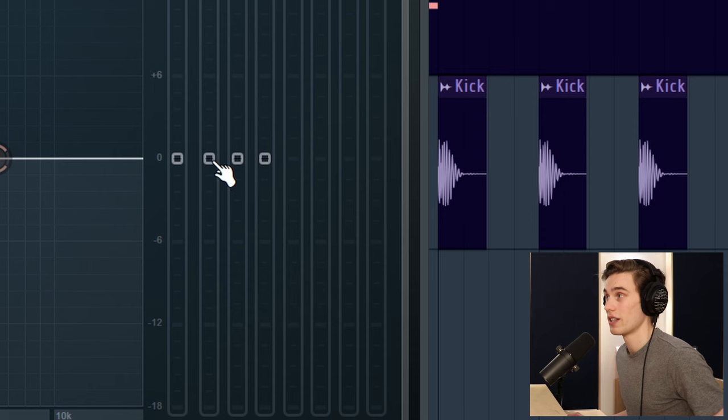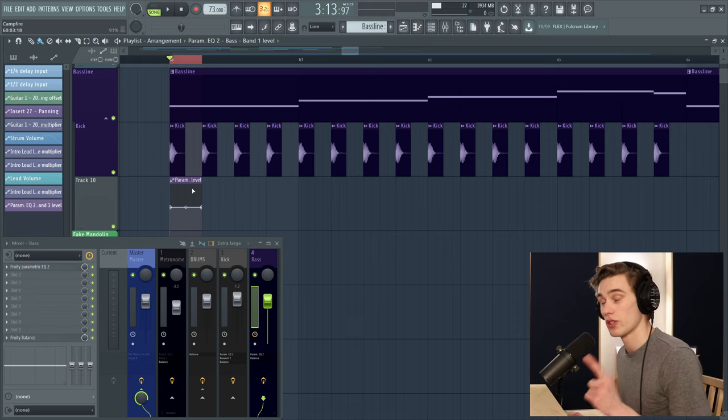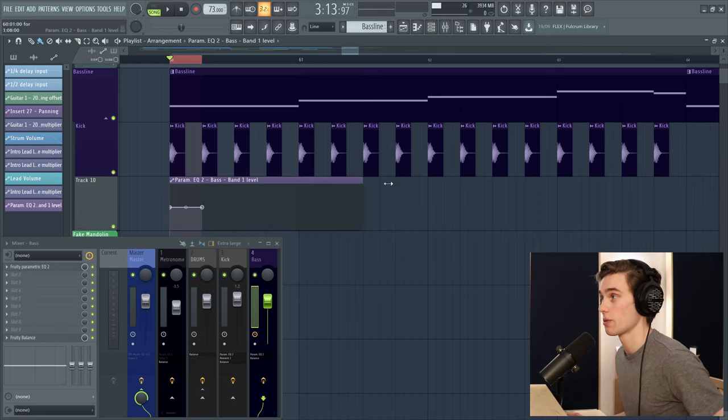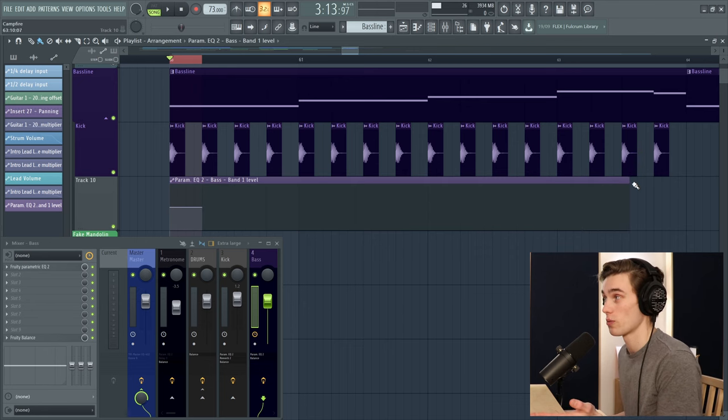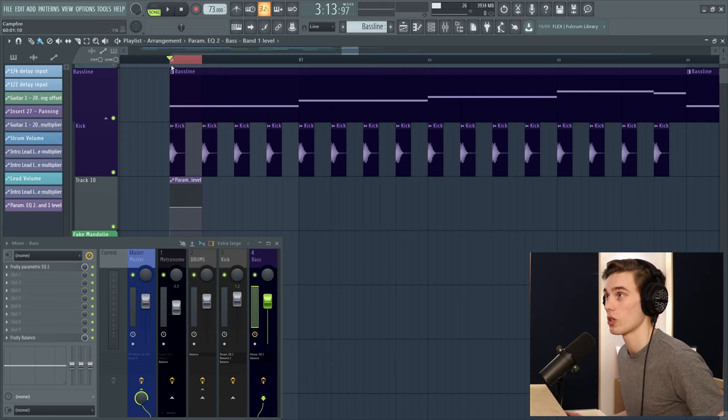As you can see on my playlist, a small automation clip's been created. If your automation clip was created and it was super big like this, just drag it from the right hand side until it's smaller. Just the length of your kick drum really.